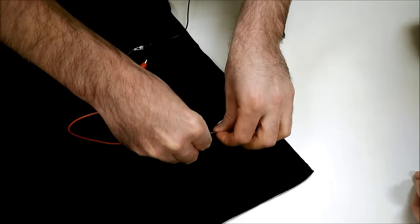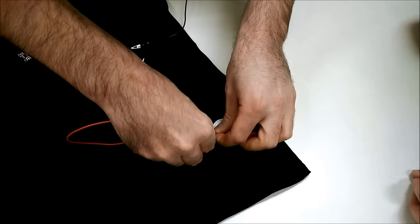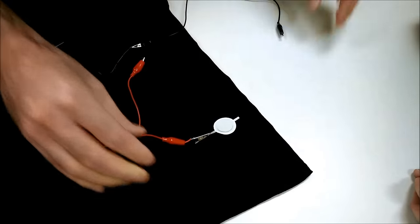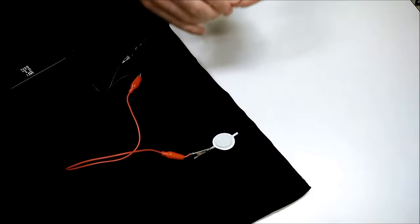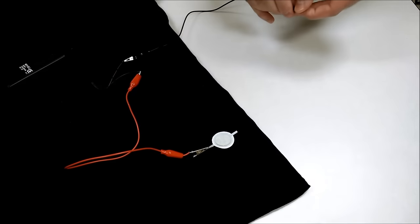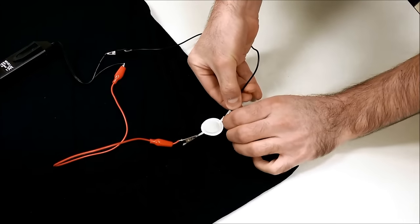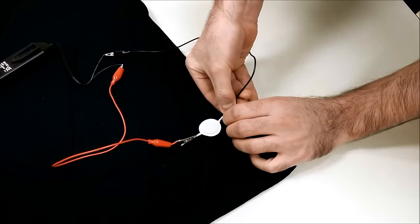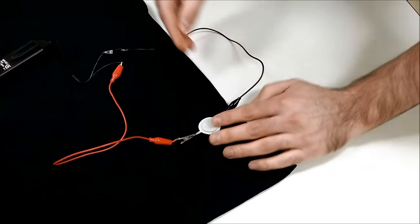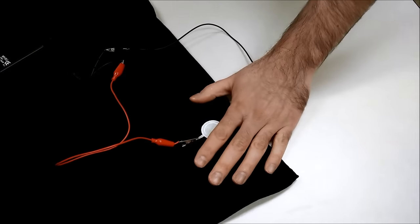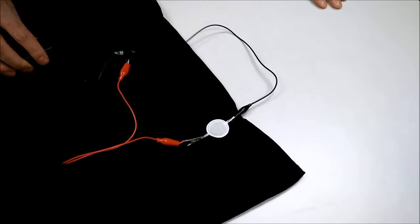I'm gonna clip that here to this side and we're gonna take the negative side. I'm gonna clip it over here and we're gonna turn the lights off and I'm gonna activate the inverter.